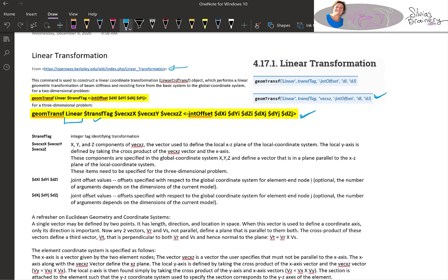I'm going to focus on the linear transformation and everything else on the other parameters applies to the other transformations as well. The tag is just a way to identify the transformation. Then the other two things you do in the transformation command are: one, you define the transformation from the local to the global coordinate axes; and two, you define any sort of rigid offsets from the element ends to the actual node locations. This is really handy because with rigid offsets you don't have to put in additional elements with really high stiffness values that can cause problems.